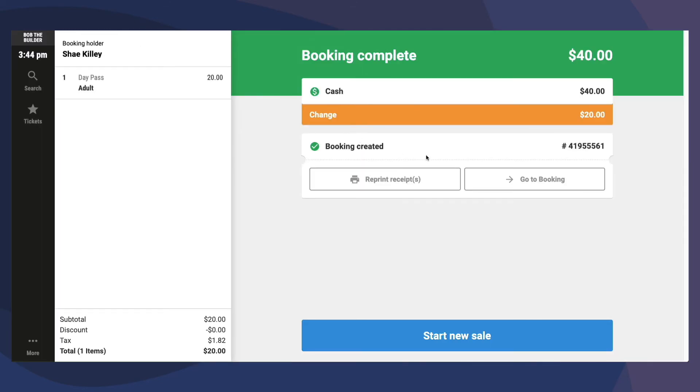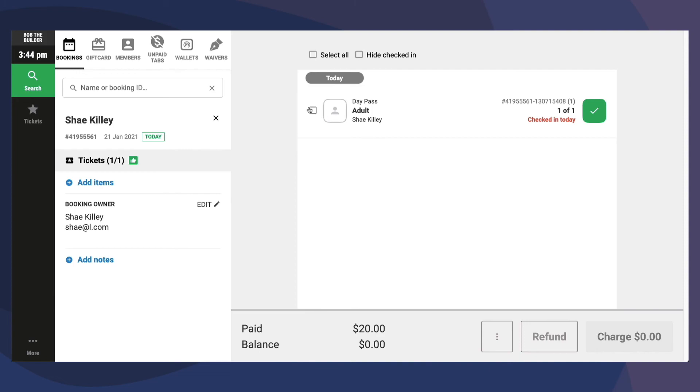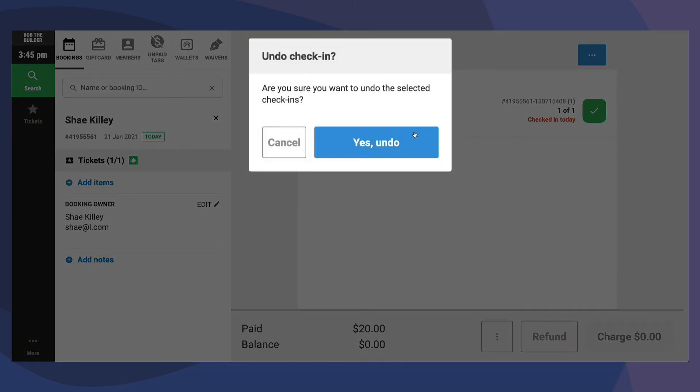If you need to undo this check-in, you can then select Go to Booking, then select the ticket and then click Undo Check-In.